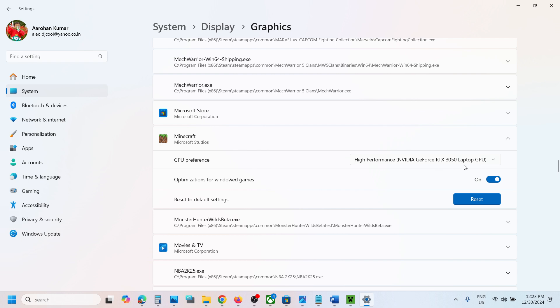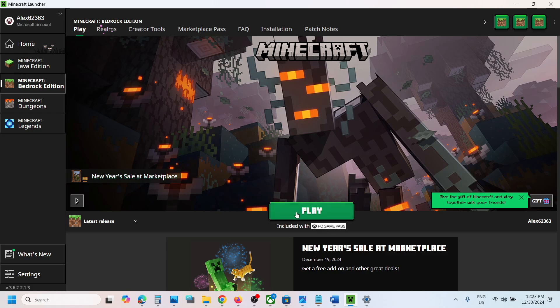Once you select the graphic card, you can launch Minecraft game and it should run on your dedicated graphics card. That'll be all. Thank you so much for your time and please like this video and subscribe to my channel.